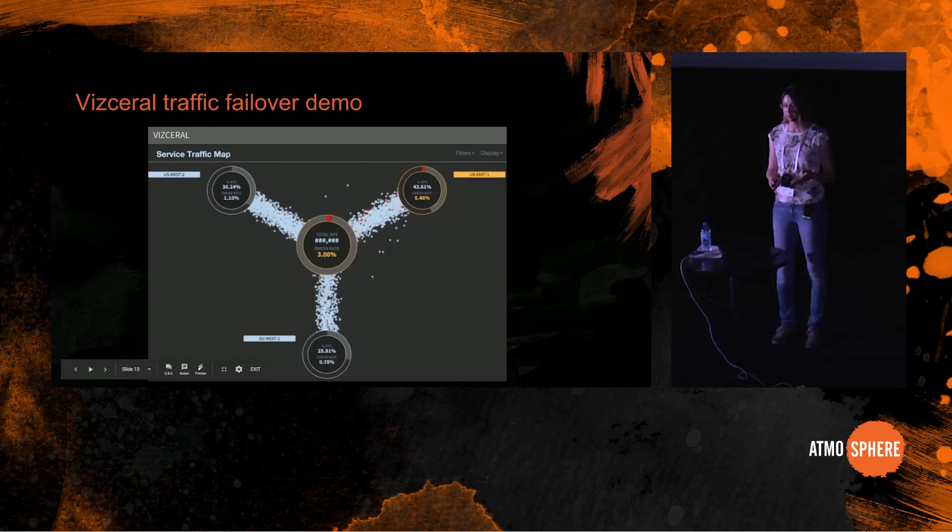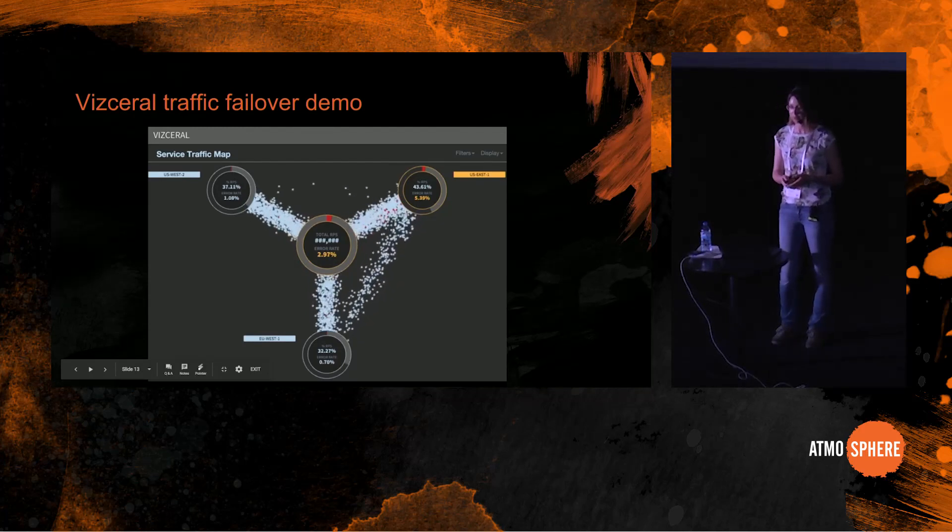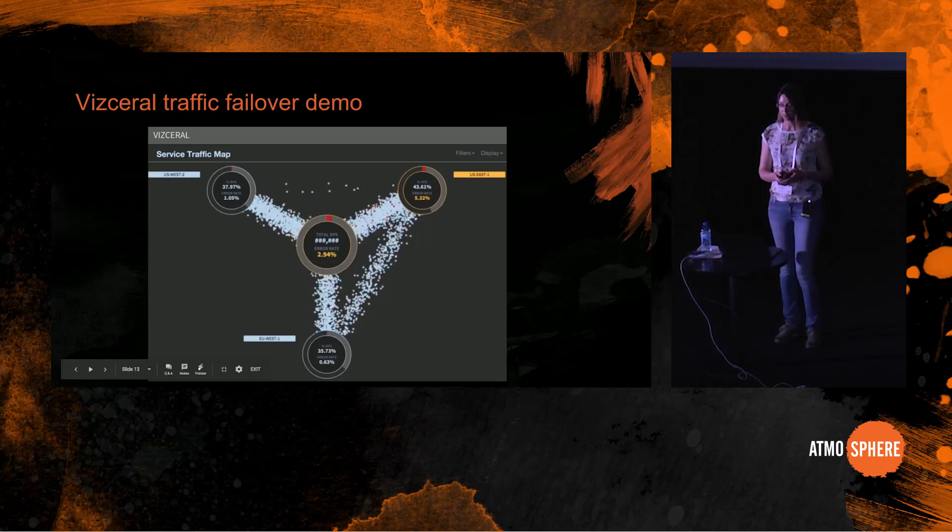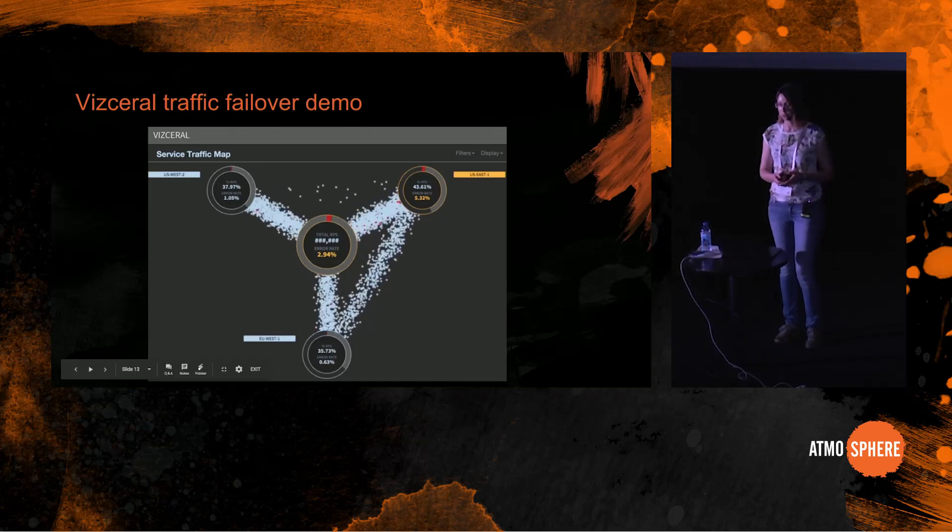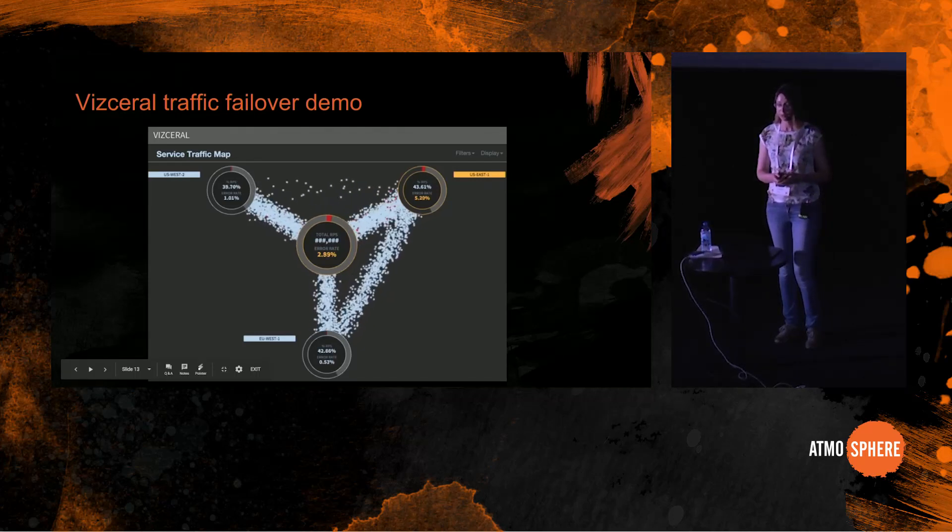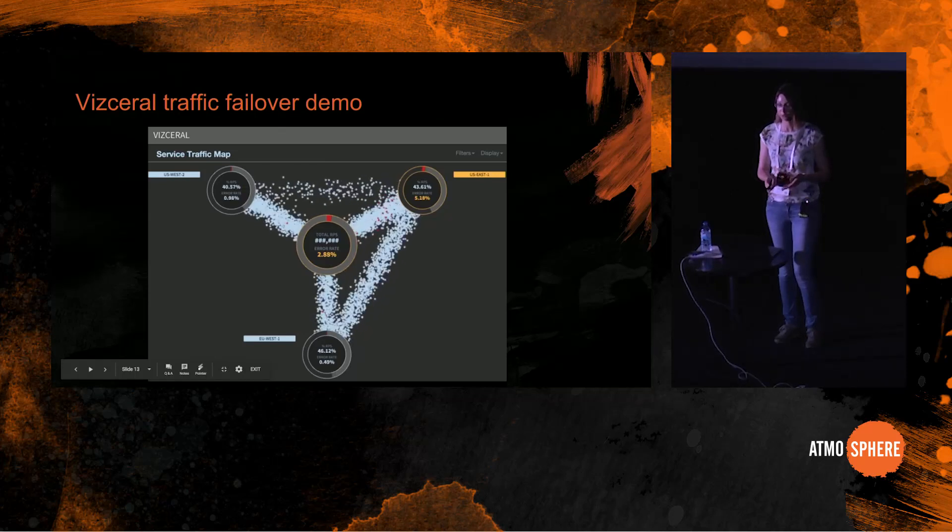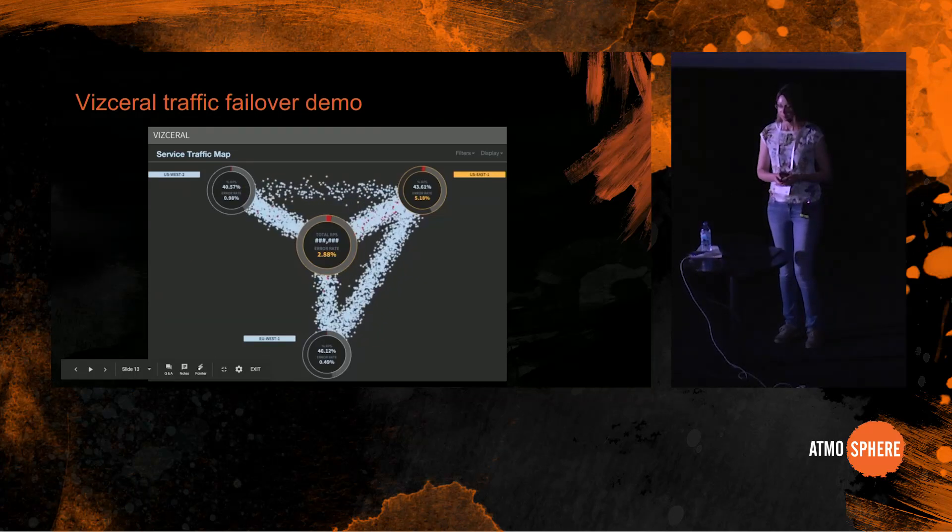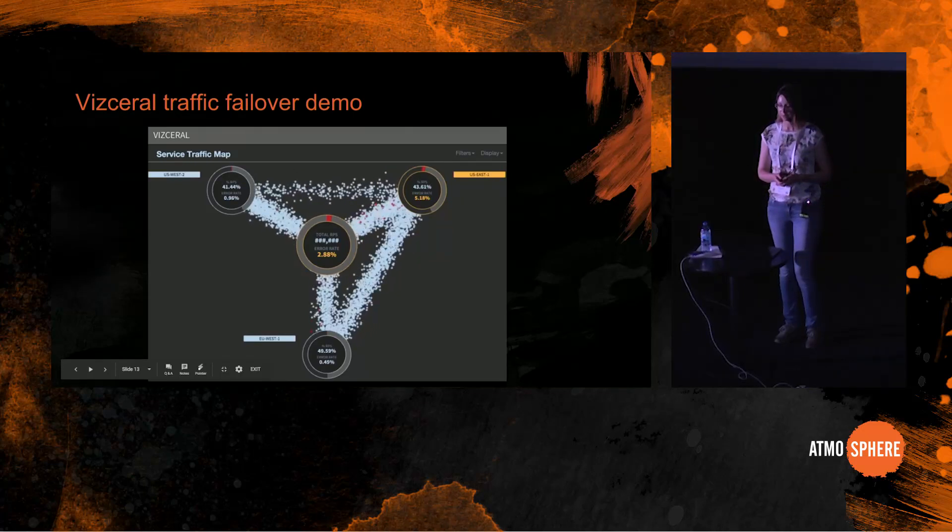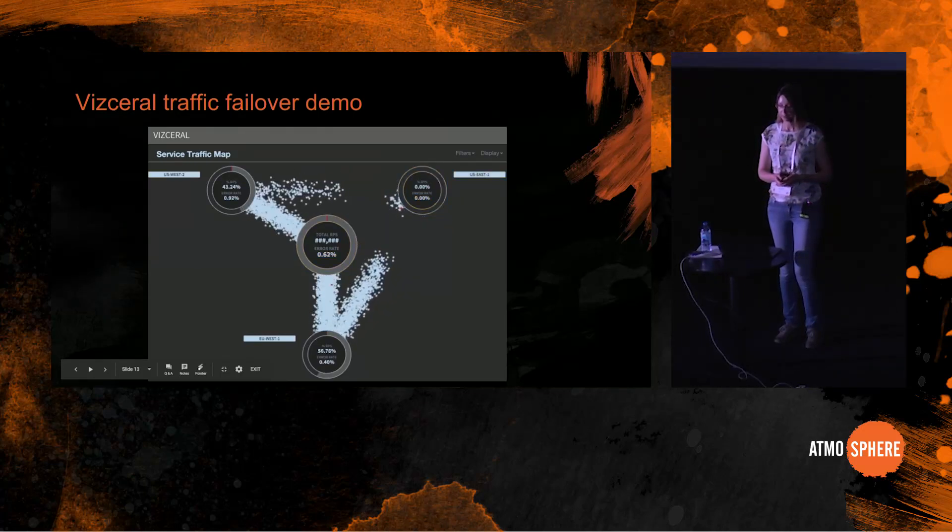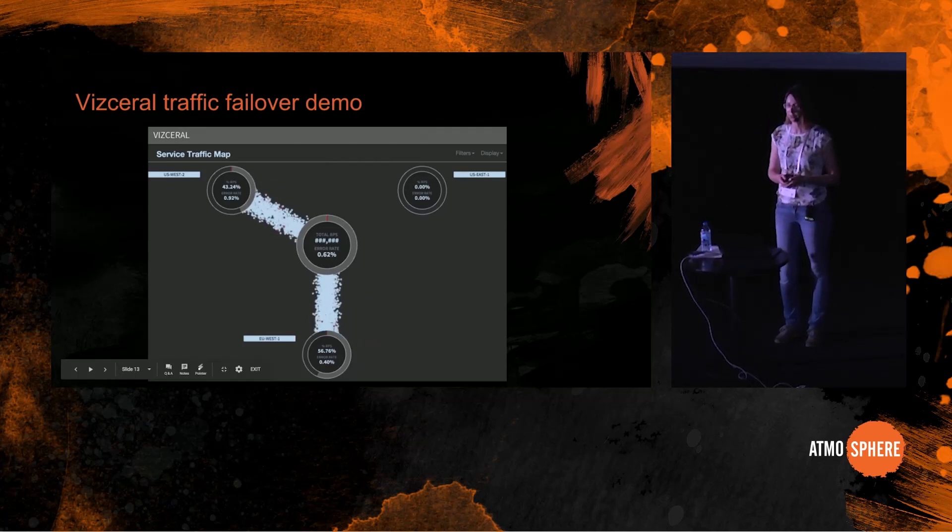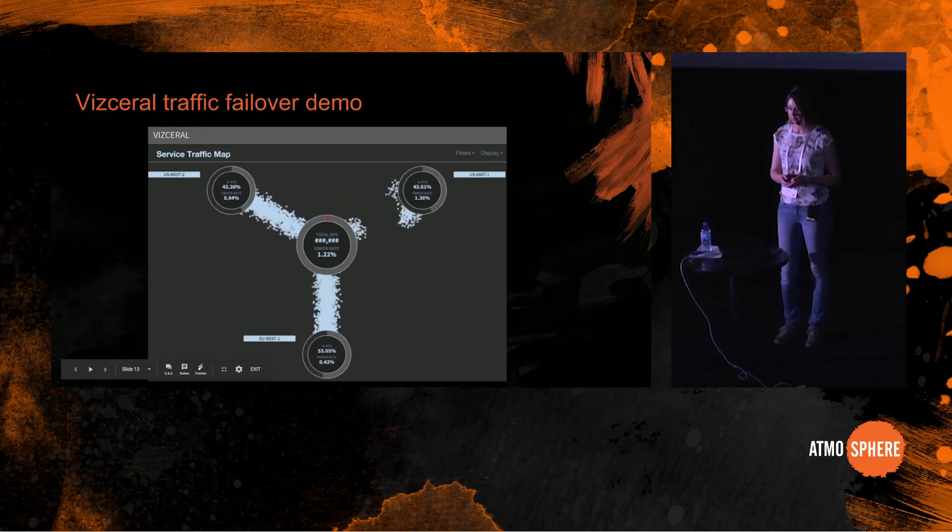And soon they start to proxy traffic from US East to the other two regions. It's a slow process. They slowly proxy more and more traffic as the regions are scaling up. And as soon as maximum traffic is proxied out of US East, they can flip the DNS, which they cannot flip first because that would overwhelm the other two regions. So here they flip the DNS, and traffic is being served by the other two regions while the engineers are figuring out what went wrong with US East and getting it back up.